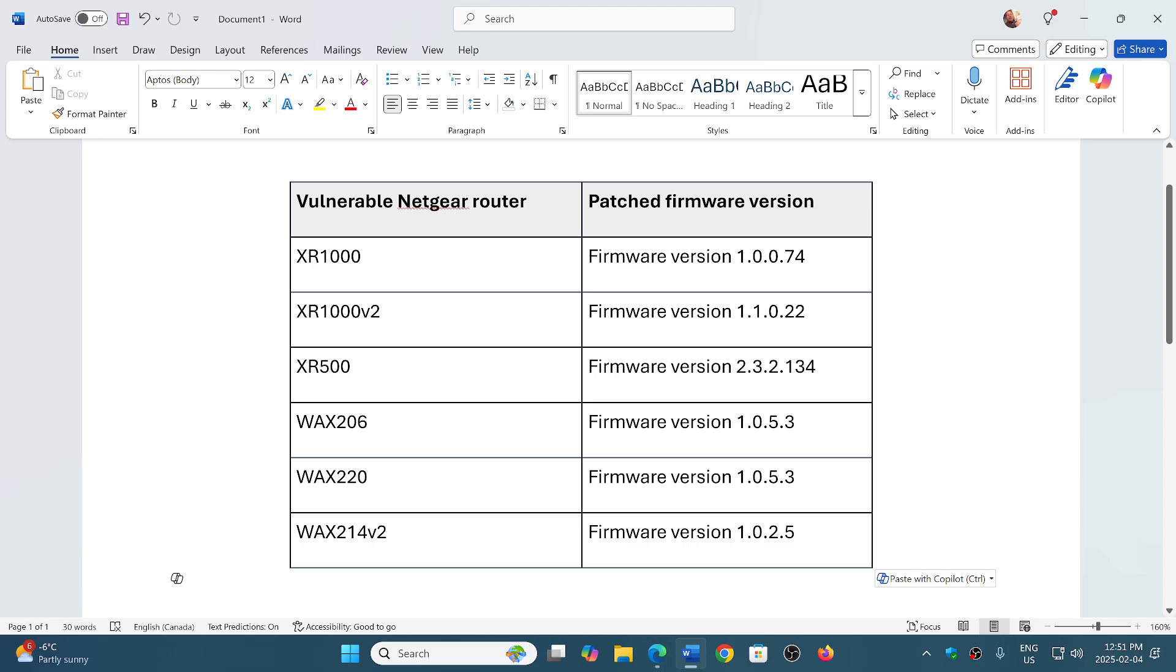And you know what, even if you don't have one of those models, why not go to the Netgear page if you have a Netgear router and see if you have anything that has to be updated to stay safe.